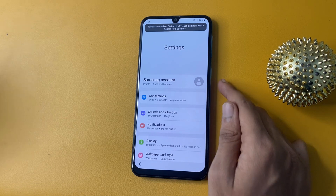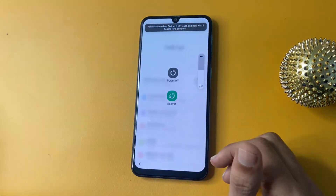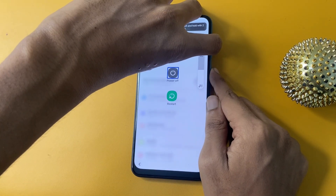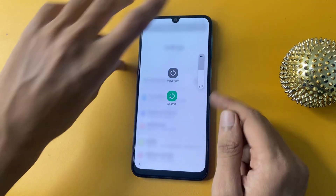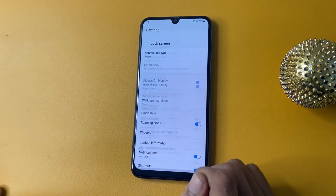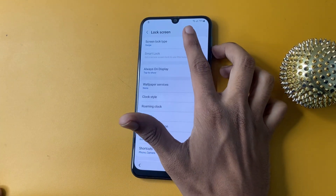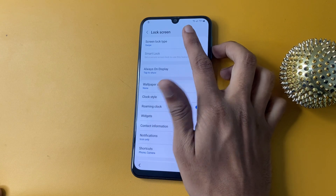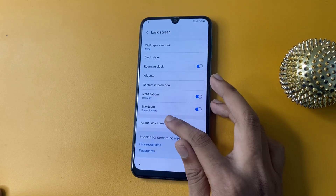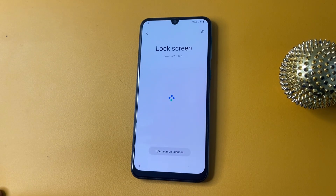Now turn off TalkBack. Google Assistant launched. After that, do the same process. Now go to the lock screen option and click 5 times to reach the screen lock type — one, two, three, four, five — and now go to the spot box.